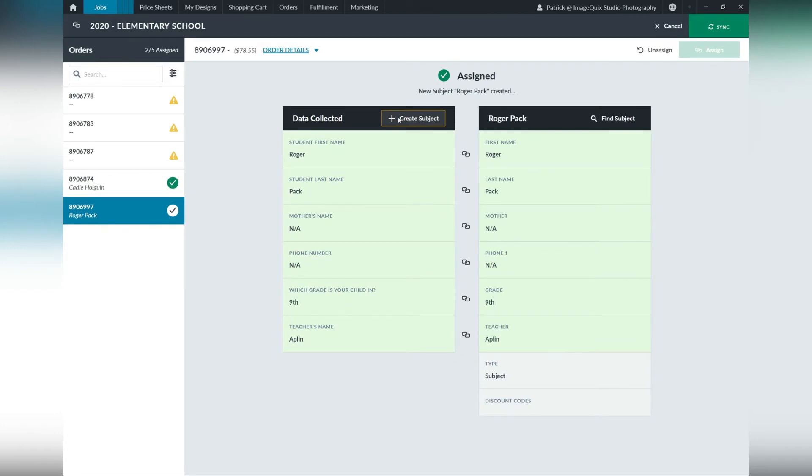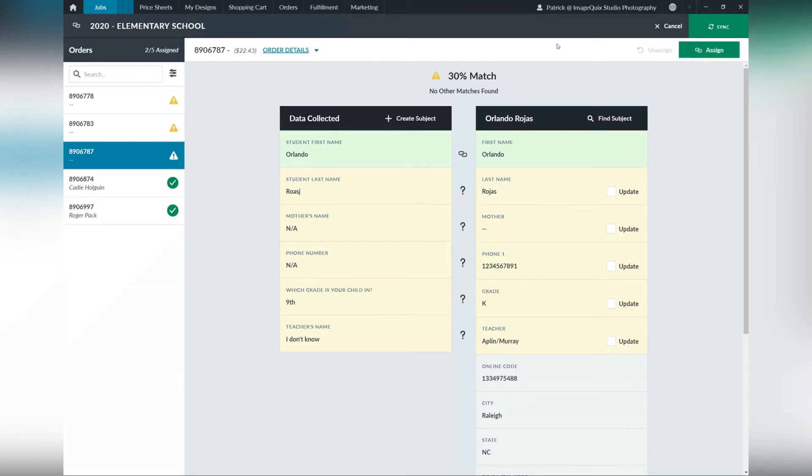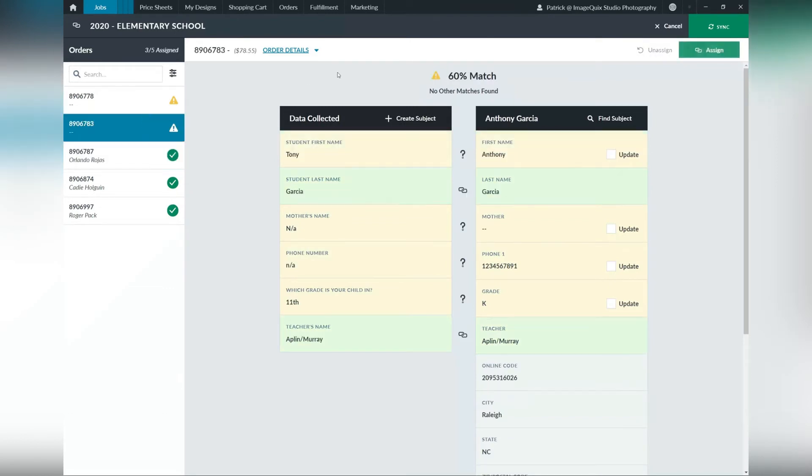From there, we'll finish going on to the next orders and assigning those. And once we've assigned these orders and confirmed all this information is correct, we will make that seek.